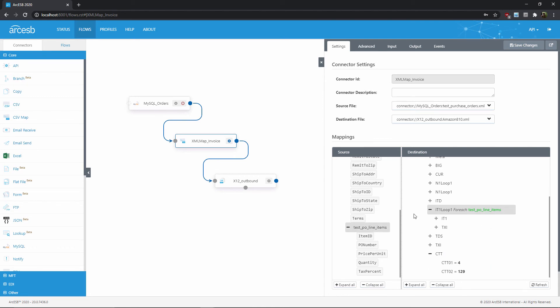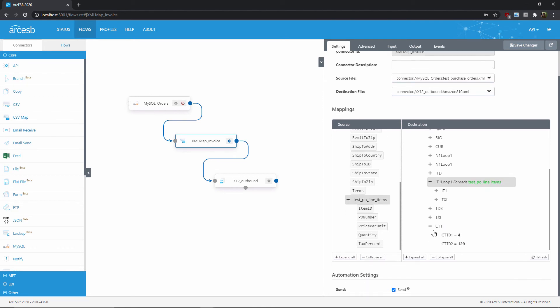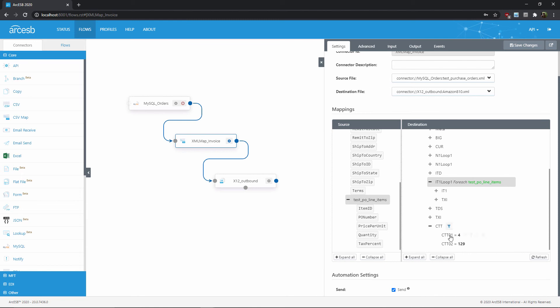But the problem is, by the time I get down here to the CTT segment, I will have exited this foreach loop, because CTT isn't a child of IT1 loop1, it's a sibling. But now I need to count how many loops I performed to know how many line items I have. But I can't do that retroactively now that the loop is completed. So the trick here is I want to count the number of loops inside the foreach loop, save that value, and then reference it later here in the CTT segment. So let's do that now.